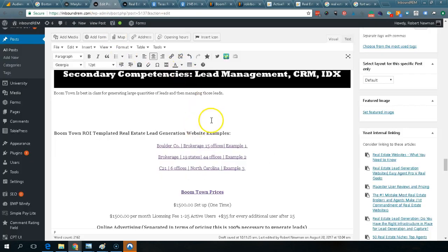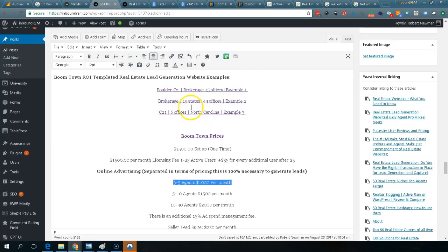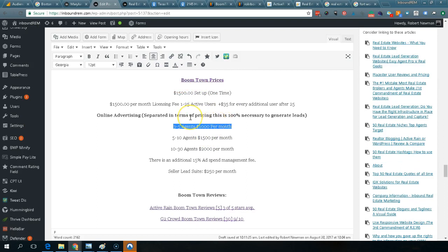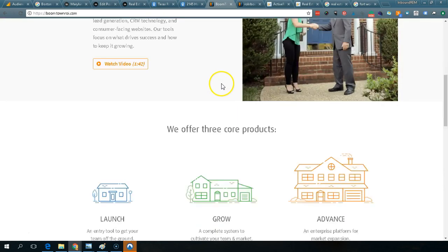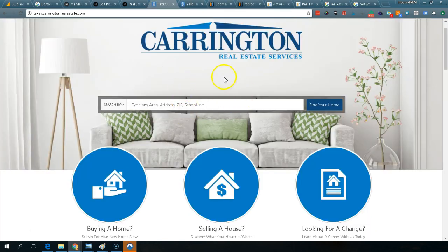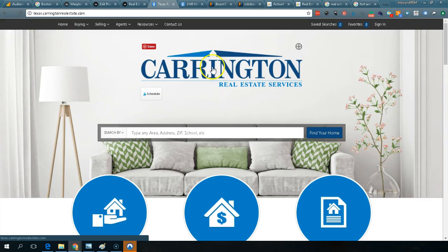If you pursue SEO, once you get a content page onto the first page of Google, you typically stay there for three to four years. Nobody likes to talk about SEO because it's harder — you have to produce great content and it's slower. Lead generation companies especially don't like to discuss it, because you could eventually remove them and still generate leads. Locking you in is part of their business model.